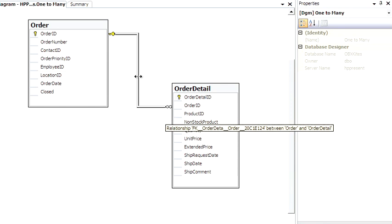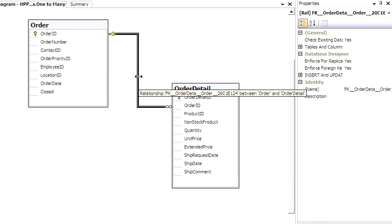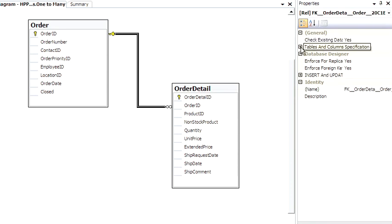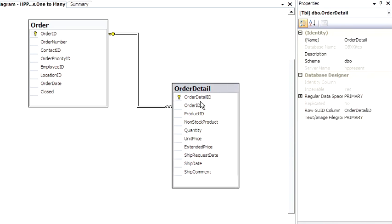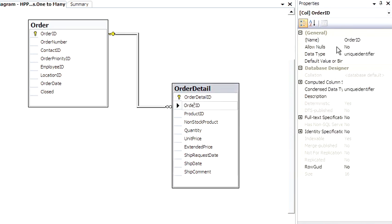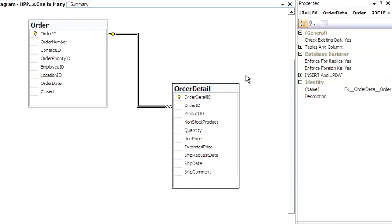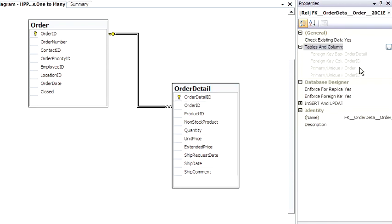If we select the relationship line, over in the properties, we can actually open this up and see the foreign key is order-detail order-id. Here's order-detail and the order-id column. Back on the relationship line, open this up once again, and the primary or unique key is order and order-id.